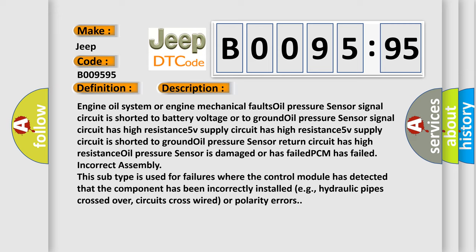PCM has failed, incorrect assembly. This subtype is used for failures where the control module has detected that the component has been incorrectly installed, e.g., hydraulic pipes crossed over, circuits cross-wired or polarity errors.